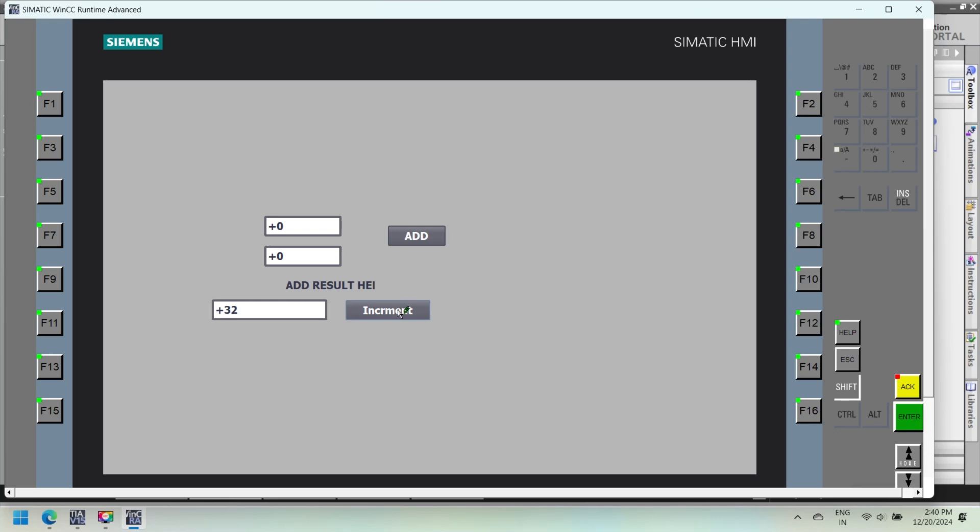We made two different VBScripts. First is a subroutine function, and second is a function. Function returns a value, but subroutine function only executes statements.